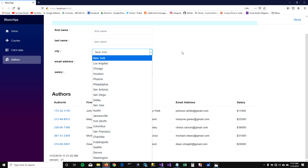So yeah, this is all you can do with JavaScript Interop. If you have any questions, put them in the comment section. This is Fahad — thanks for watching, bye.